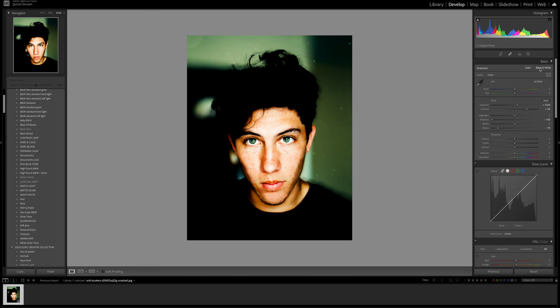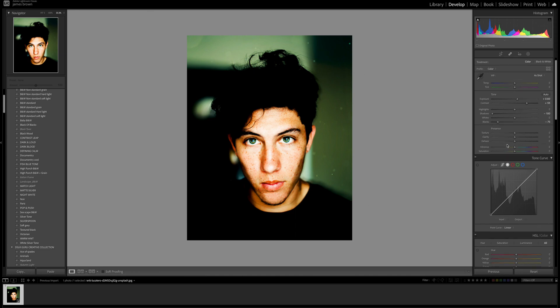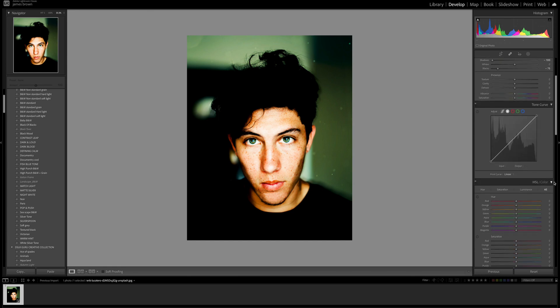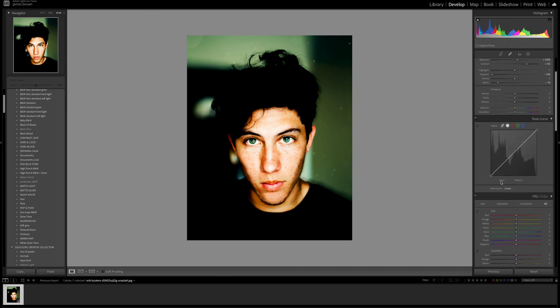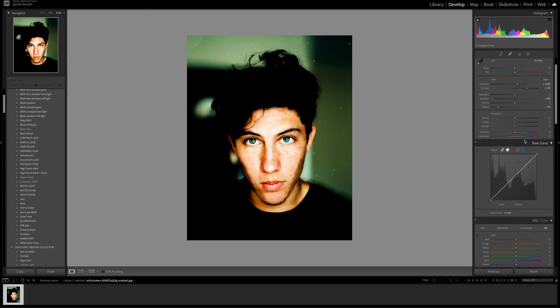Now what you'll notice is that I haven't actually gone up to the black and white setting up here. I'm going to keep this as a color image so that I can use the HSL panel later on.